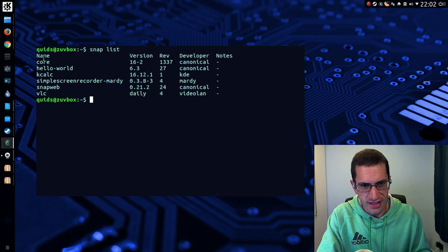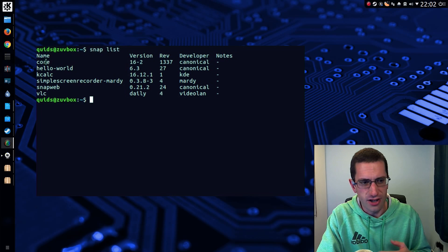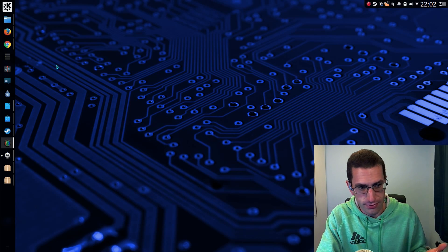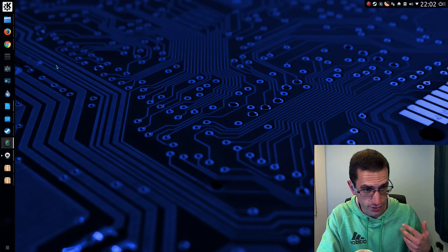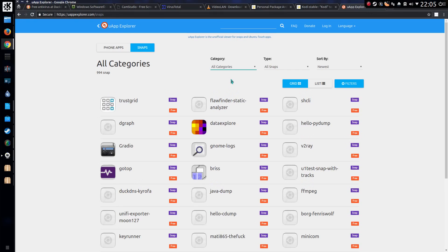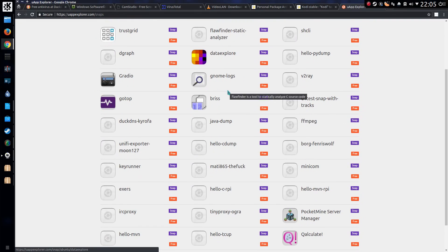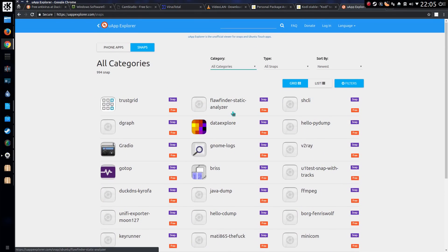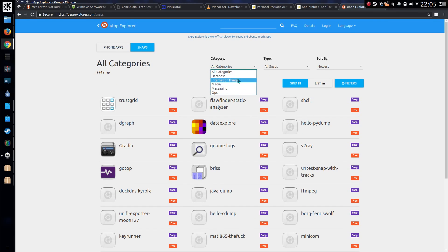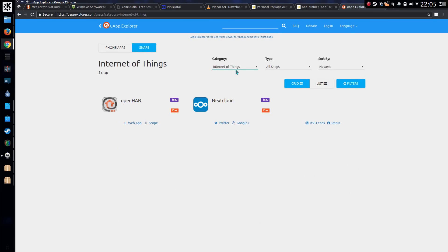Snaps provide sandboxing to run an application isolated from any other applications or folders on your hard drive. And they also have all the dependencies included within one installer. So it's quite a nice efficient method of installing applications and very safe in terms of security.